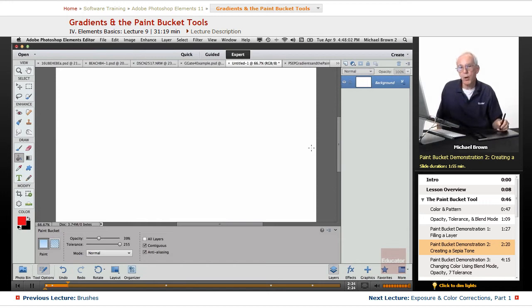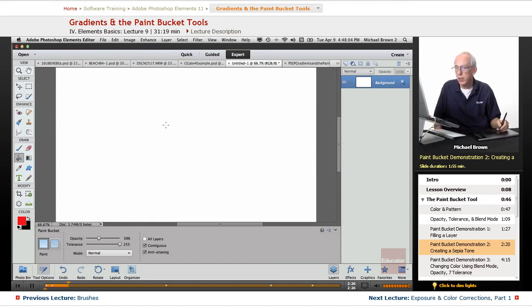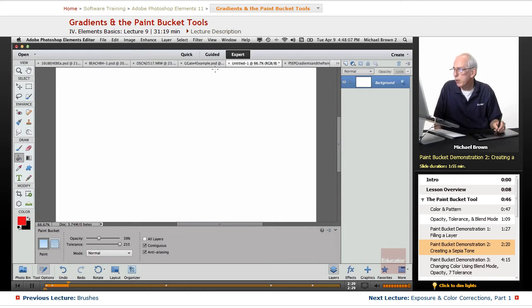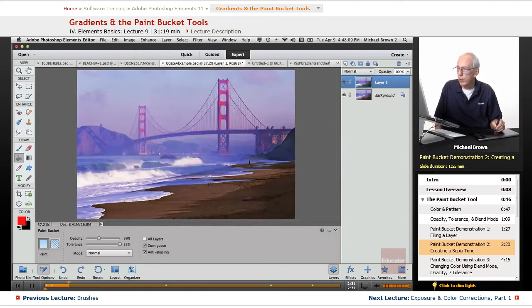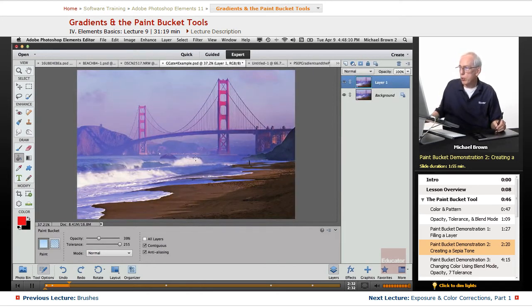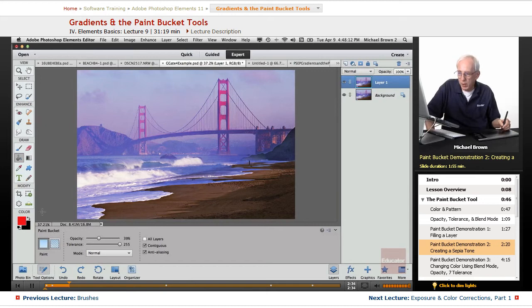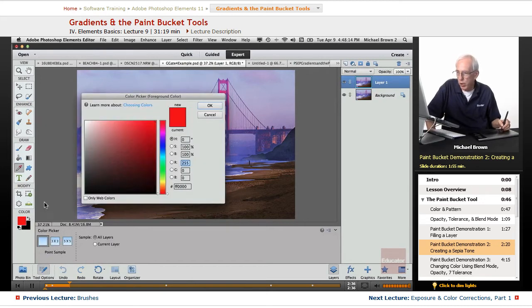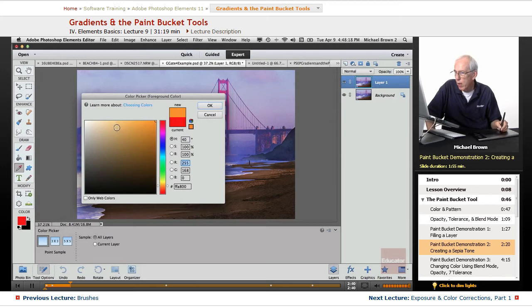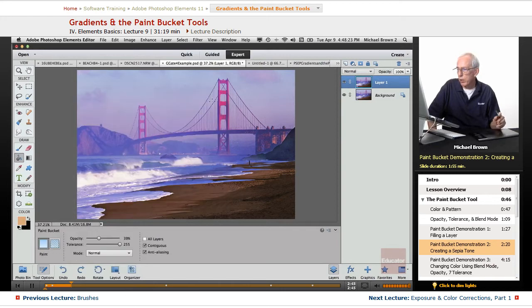Let's take a look at some other methods of using the paint bucket tool. First off, let me go with the Golden Gate Bridge shot that I have right here. Let me change the foreground color to a kind of a sand tone. A little too yellow. That's more like sand. We'll click OK.